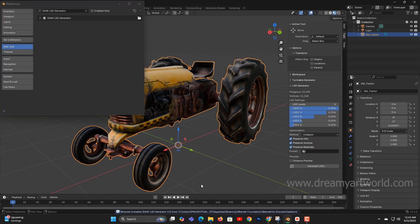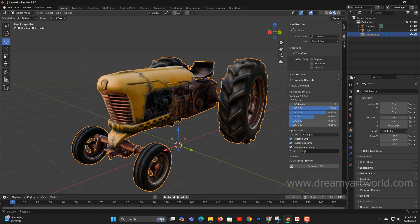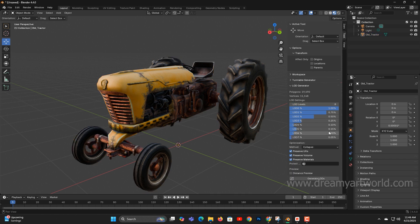All the settings will be available in the tool window on the right side panel. You can access this by pressing N or by clicking on the tool tab. This add-on allows you to generate up to 8 LOD levels, depending on your needs.